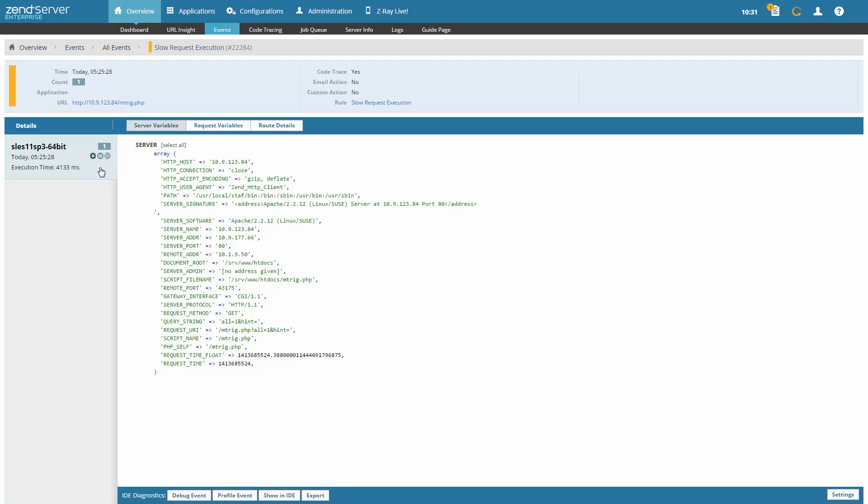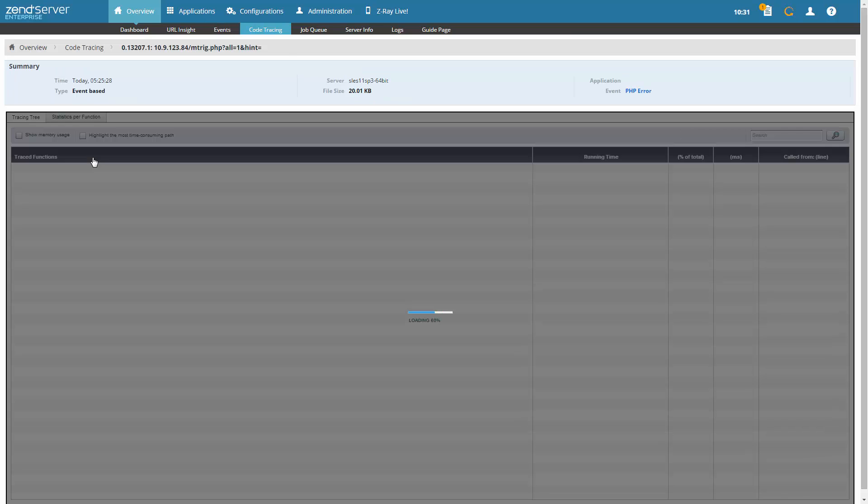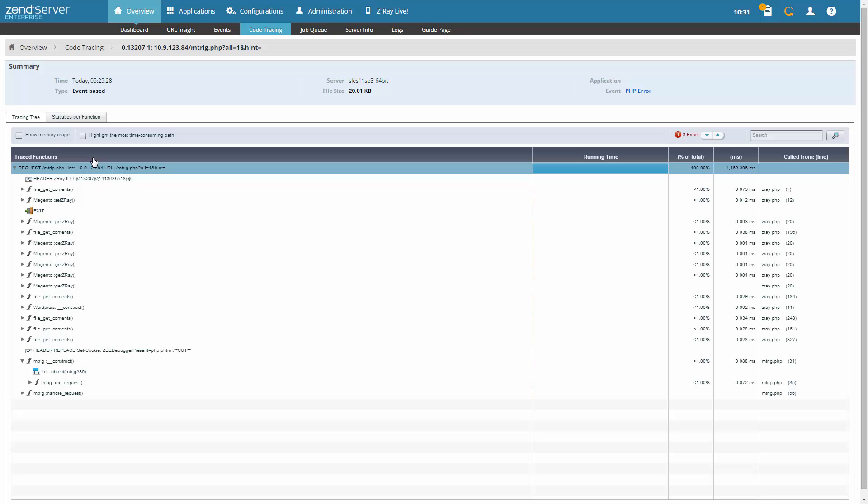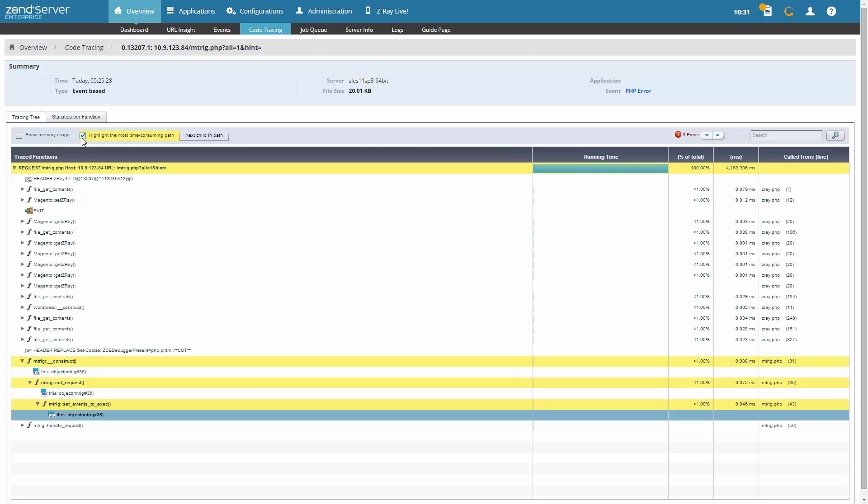When something does go wrong, code tracing will provide you with a snapshot of the issue, giving developers function by function insight into the problematic PHP request and slashing troubleshooting time.